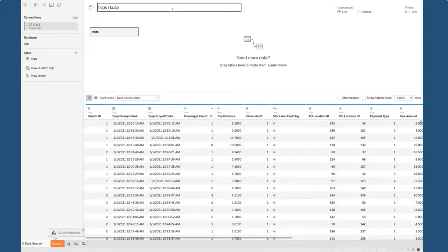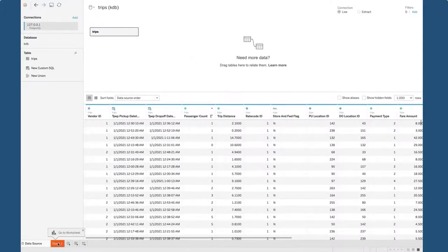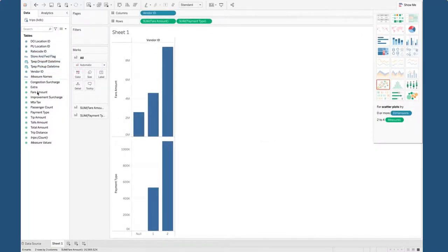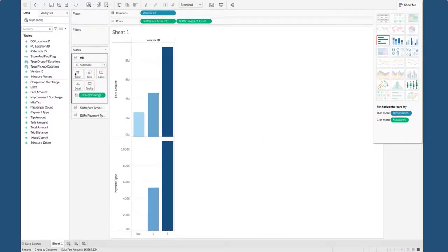We can see we have the trips table loaded for us ready to query. Or by opening a new sheet and dragging in some columns, we can create a nice visualization.